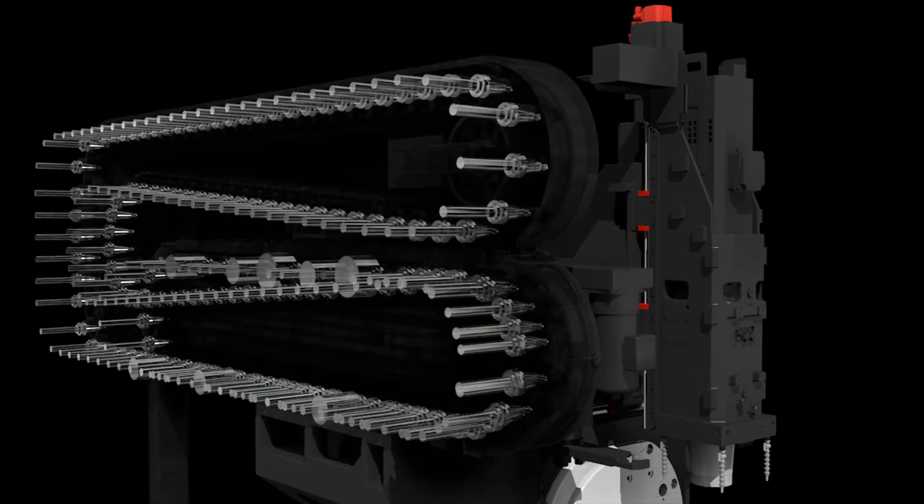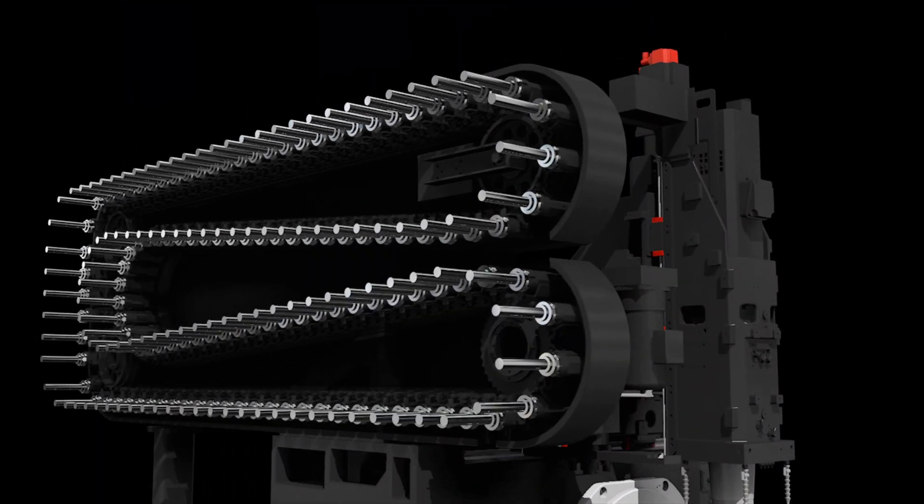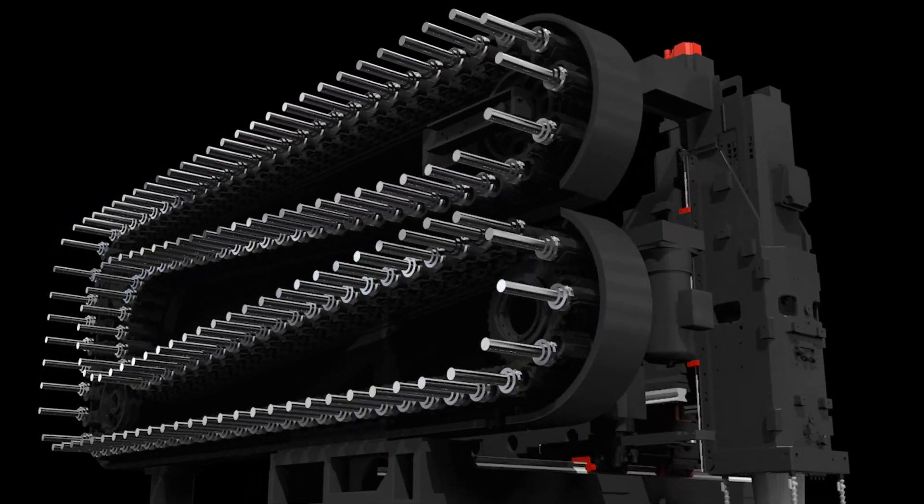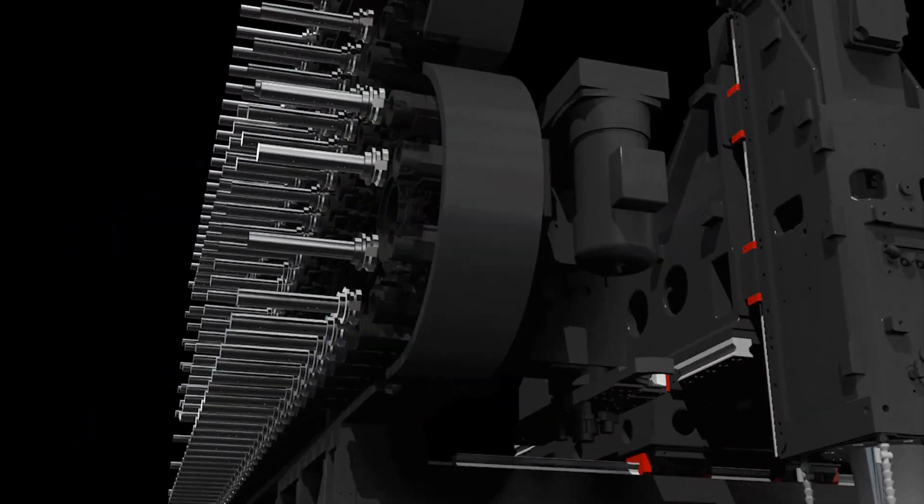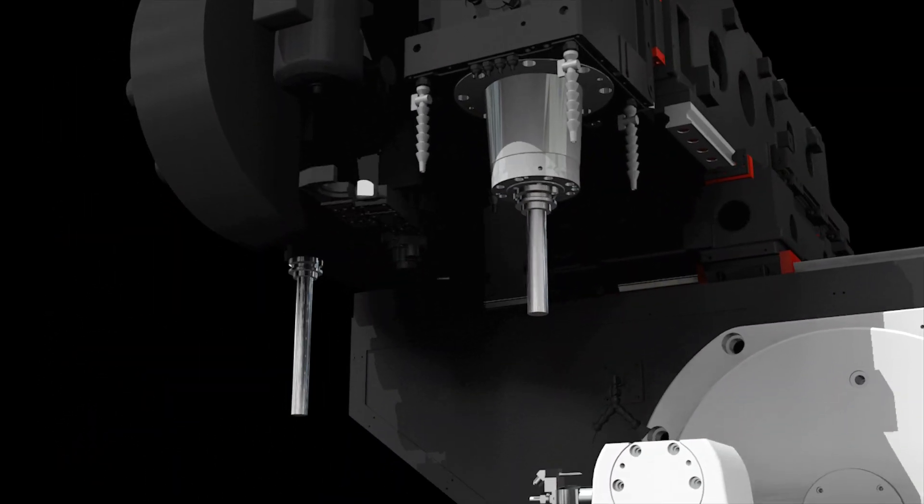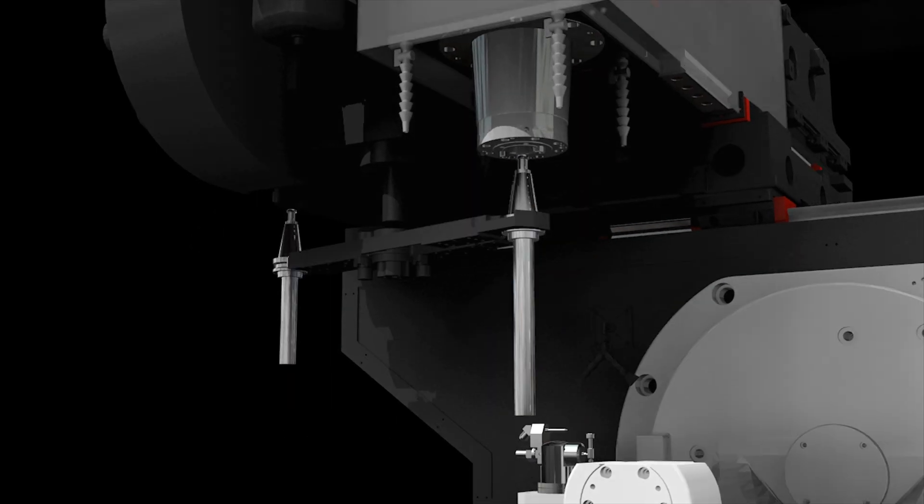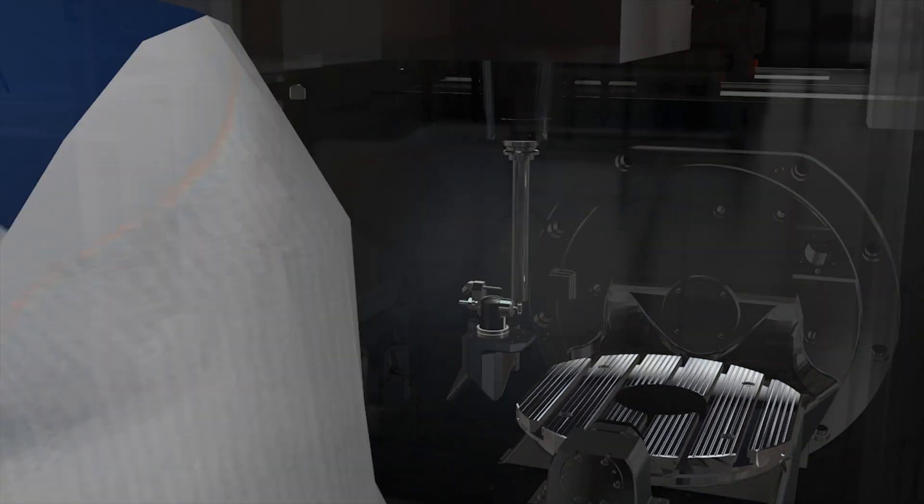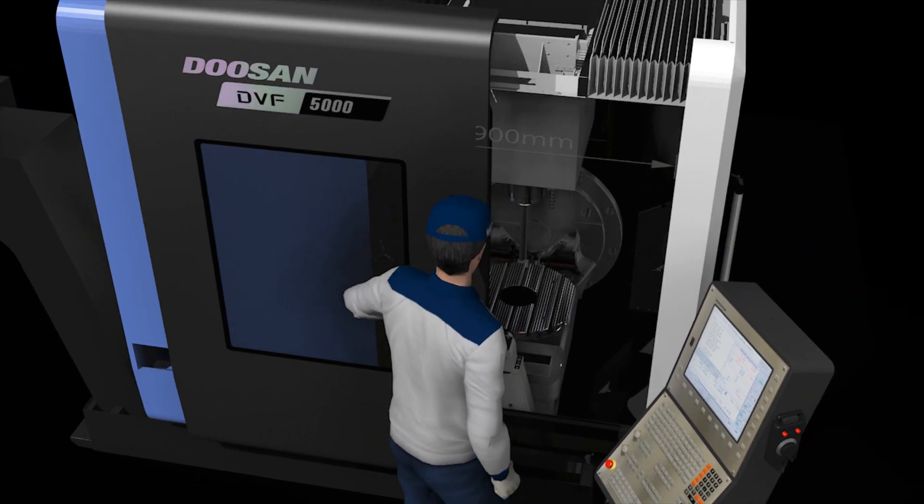The tool magazine is designed to hold up to 120 tools to improve productivity, and precision machining is enhanced by adopting the tool length measuring device as an option feature.